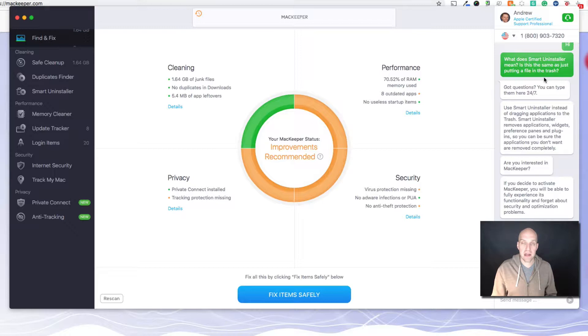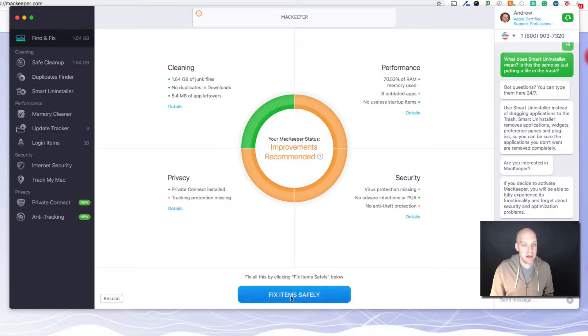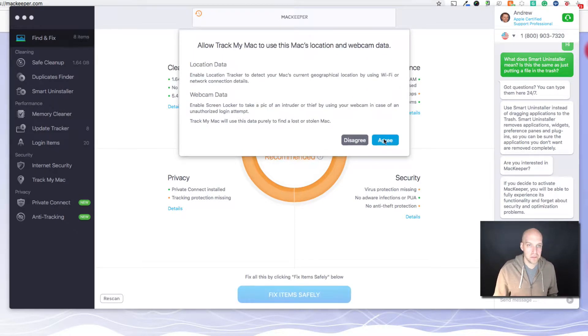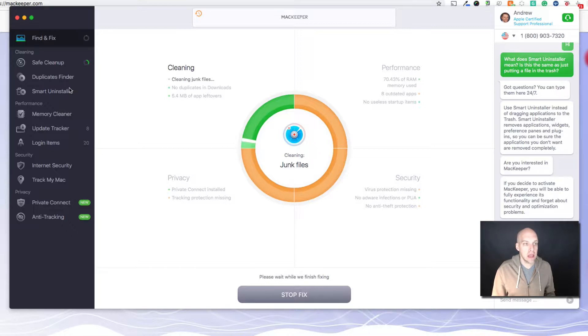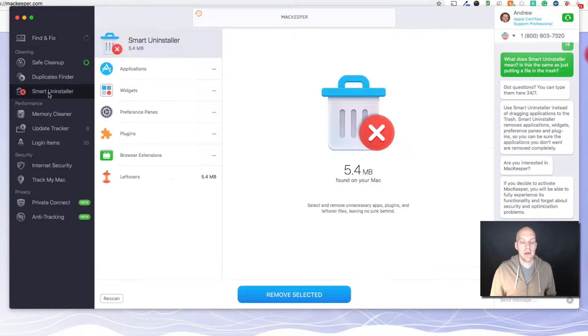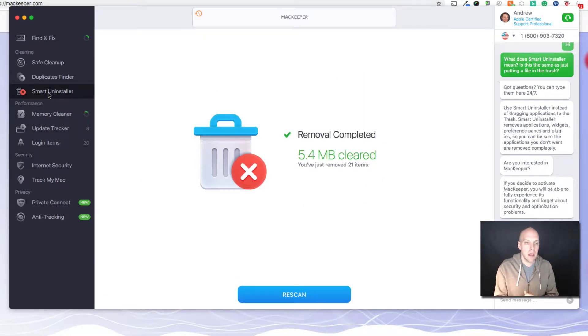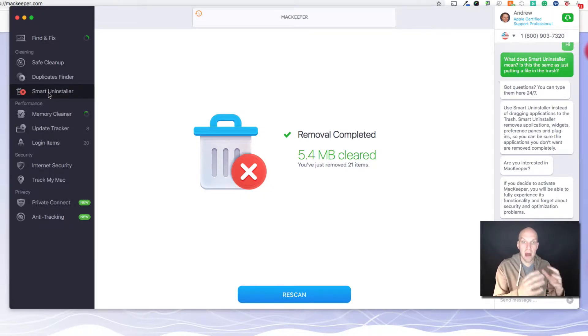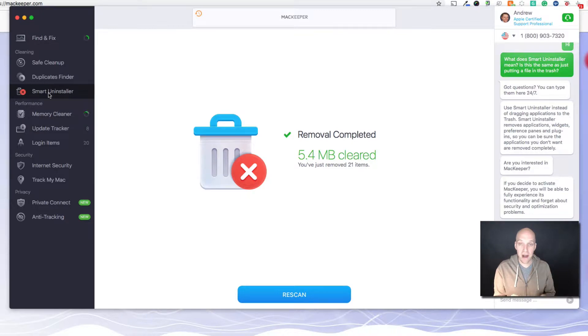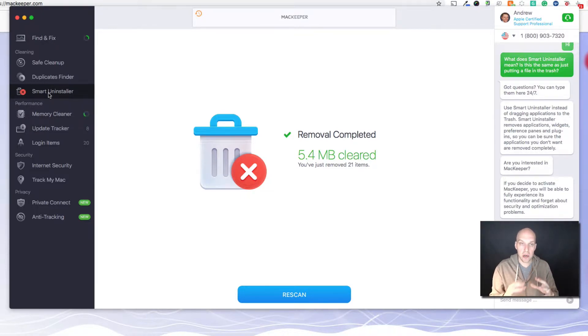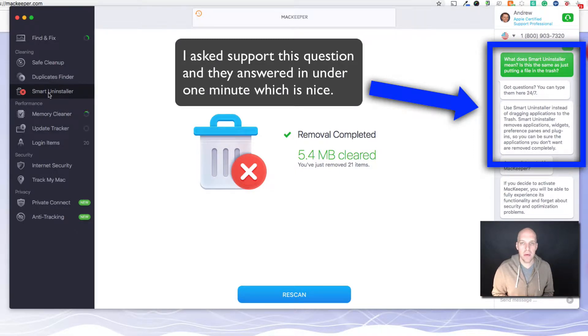You can see that this scan worked pretty quick, found a few items to fix. The customer support is actually pretty good, which I was pretty impressed with. For Smart Uninstaller, the reason this is important is a lot of people unfamiliar with Macs think you can just drag an application into the trash and that will delete it. But there are still cache files and log files that are cluttering up your computer.